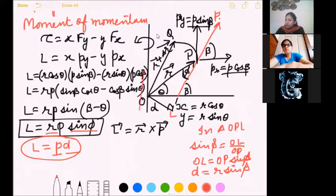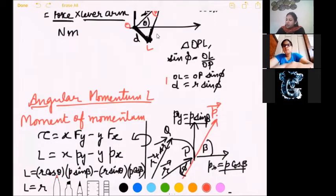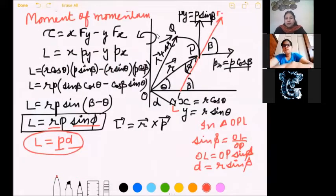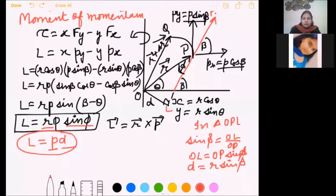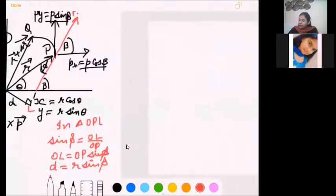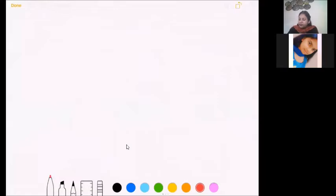Have a look at both derivations side by side — the role that force plays in torque is the same role that linear momentum plays in angular momentum. After this, we find the relation between torque and angular momentum.